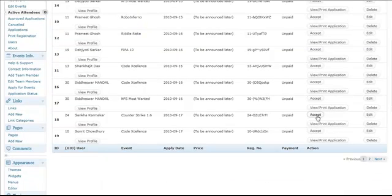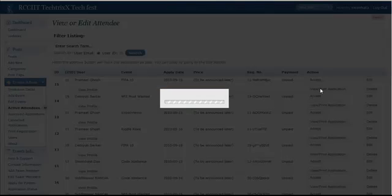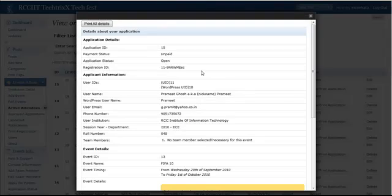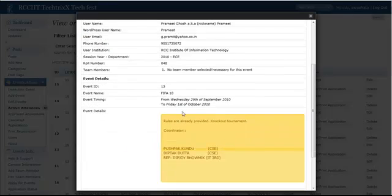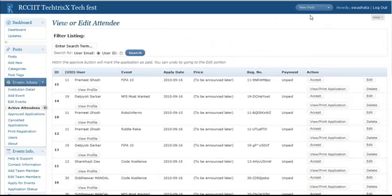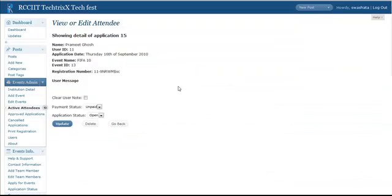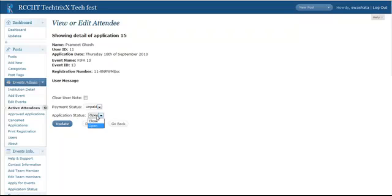You can accept them, edit them, delete them, whatever you like. You can also view or print the application like this. Let's try to edit this thing. Basically, there is not much option in the edit. You can just set the payment status to paid or application status to close or open. Whatever you like or you can also delete or just simply hit the go back button.